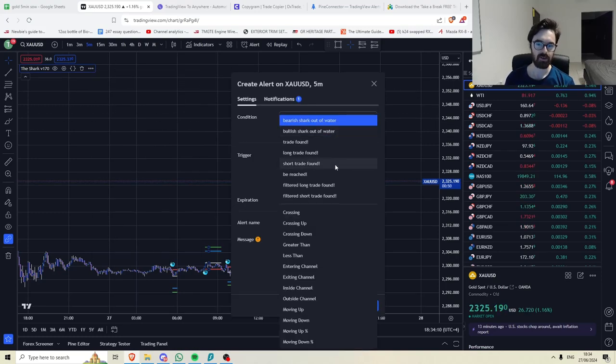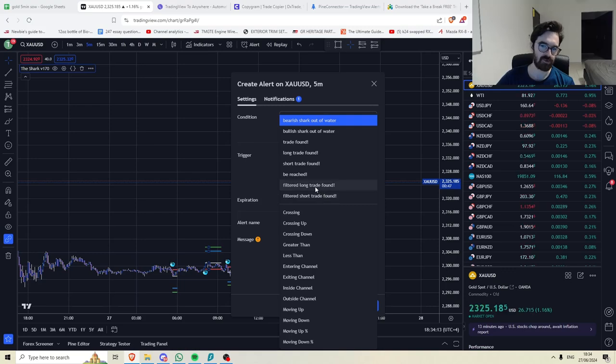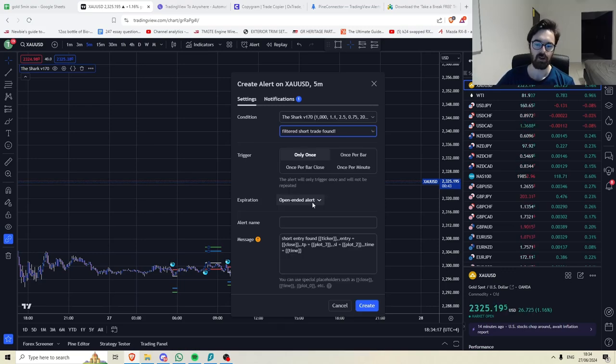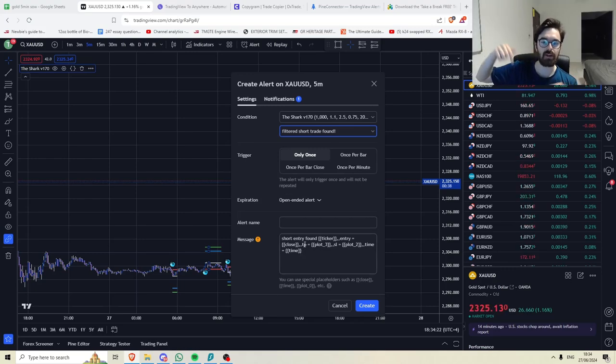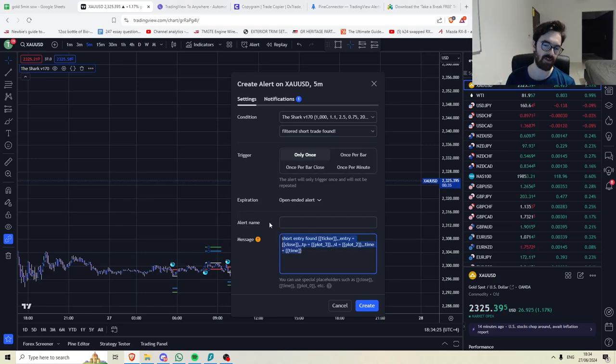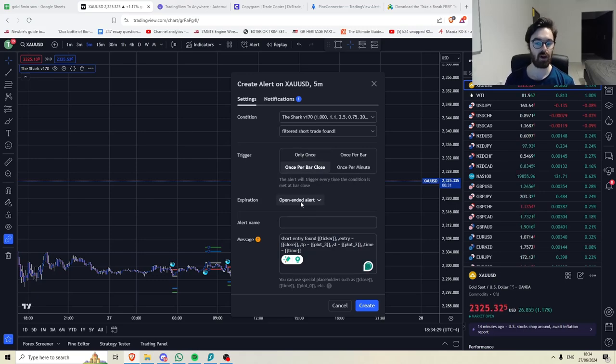and then you're going to be looking for these two trades here. You've got filtered long trade found and filtered short trade found. When you have those, you can copy the, in the discord, there is settings for the alerts that will pre-write this for you. So you can just set them to once per bar close.